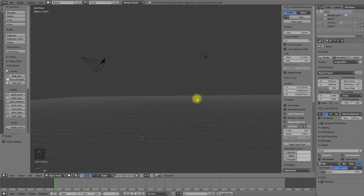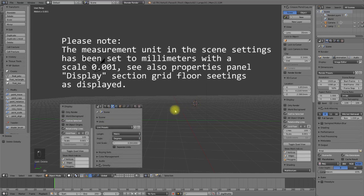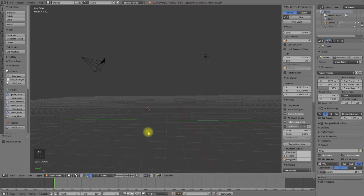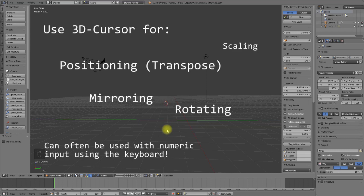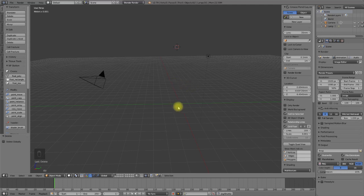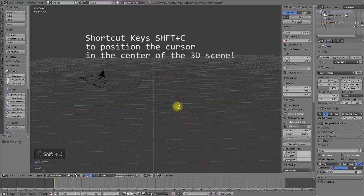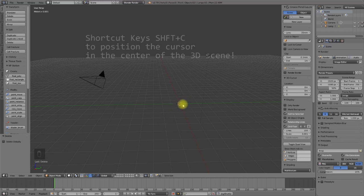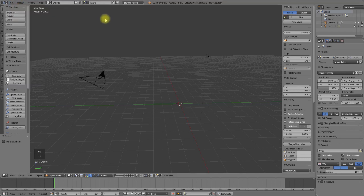Starting with the 3D cursor — it is a very helpful tool. We can use it as a reference point for rotation, for positioning, for scaling, and for mirror actions. To have something to work with, I will add a bolt object. Therefore I will position the cursor at the center of the 3D scene using the key combination Shift+C. The cursor is now in the center of the 3D scene.